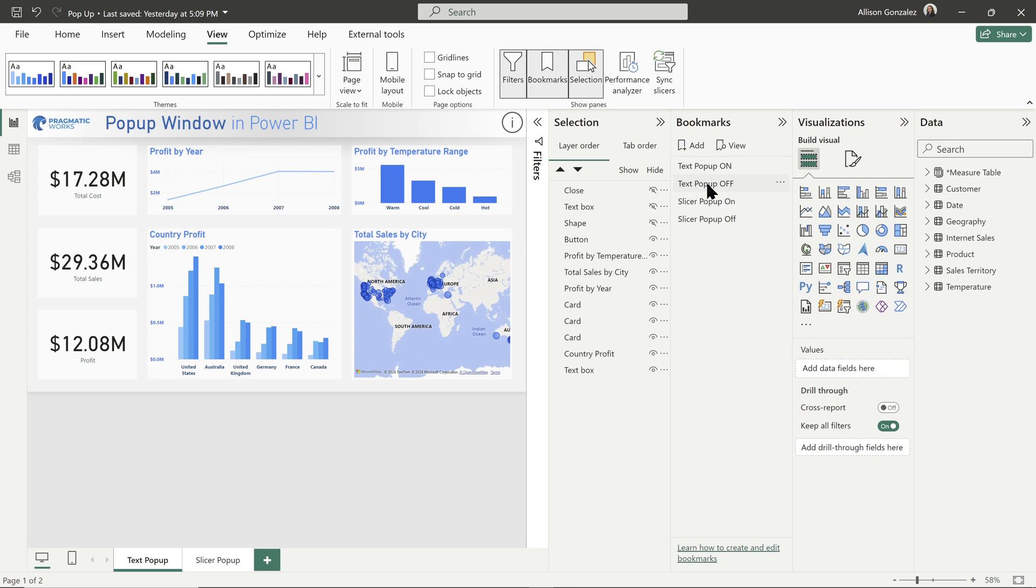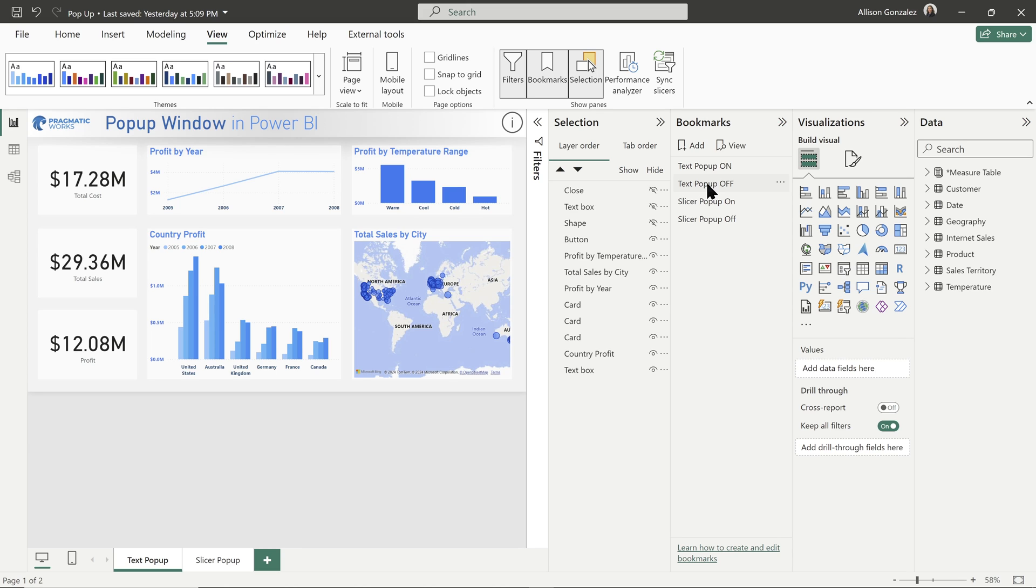So when I click on that text popup on, it's going to come up. Notice when we have the text popup on, these three are now visible. When I click to text popup off, they are hidden and they go away. So that is really the key here. And that is just the magic behind the scenes of making a popup. All you need to do is simply add in the elements that you want for your popup, set a bookmark with those elements present, and then hide those elements and set another bookmark for those elements to turn off.